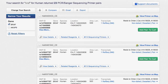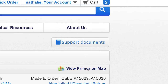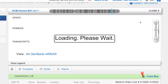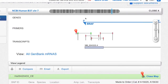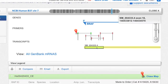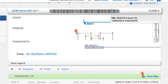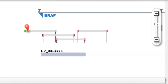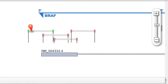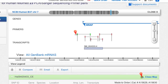If multiple primer pairs are shown for your target, you can easily visualize them on a handy map. Here you see the chromosome with the BRAF gene region in blue, the graphic representation of the gene, the different primer pairs available for this region of the gene, and the transcript of the gene with each exon represented by a rectangle. Place your cursor on the rectangle to see the exon number. You can zoom in and zoom out, and use the slider to explore other parts of the gene.